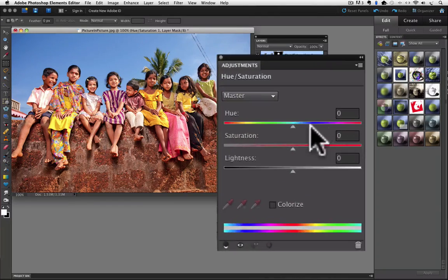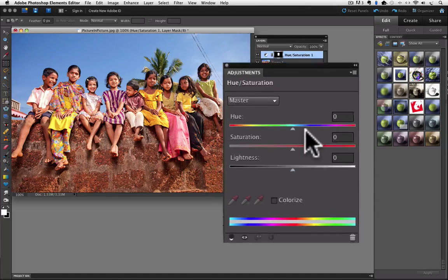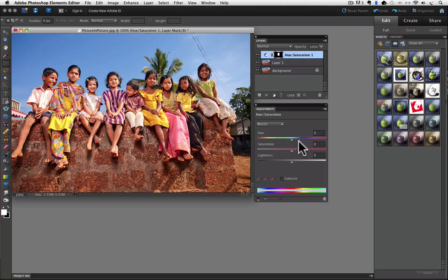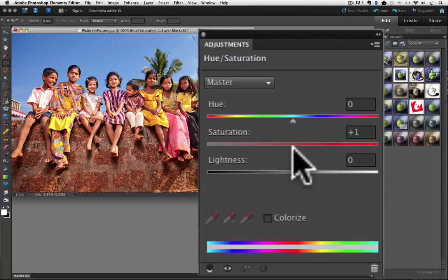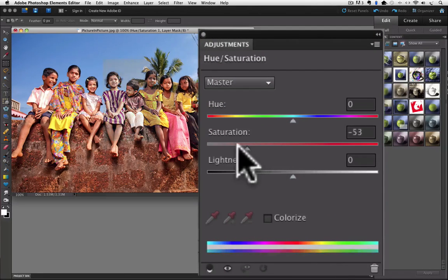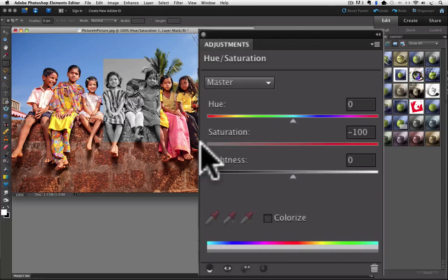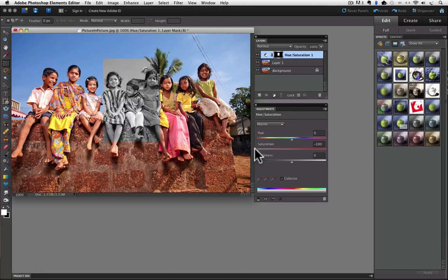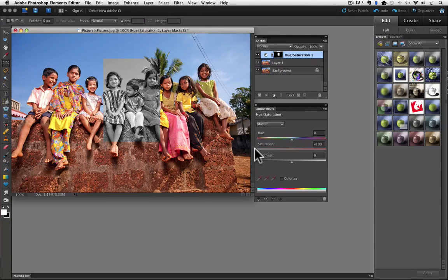You can see there are three sliders in the Hue Saturation Adjustment panel. Go to the middle one, which is the Saturation slider, and click and drag it all the way over to the left to completely desaturate the part of the photo that we had selected earlier. In other words, we are going to remove all of the color so that it is black and white.